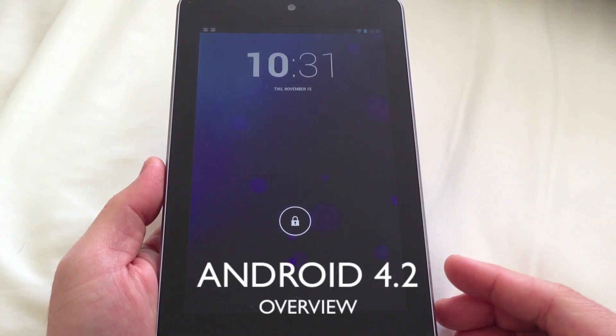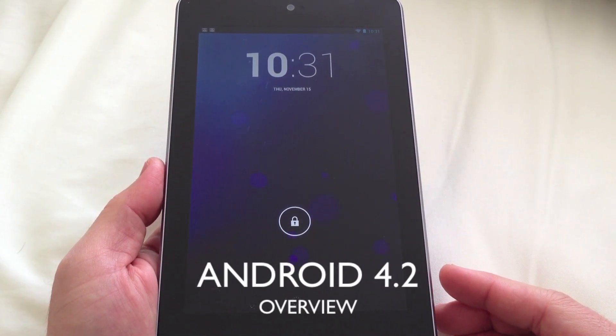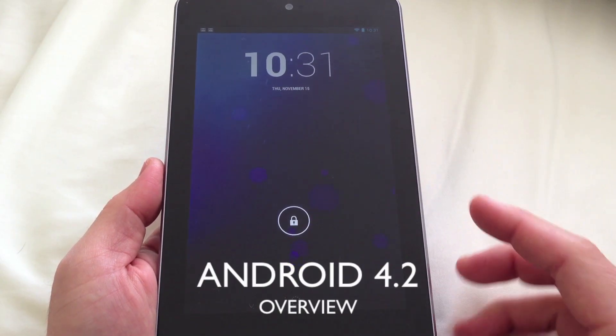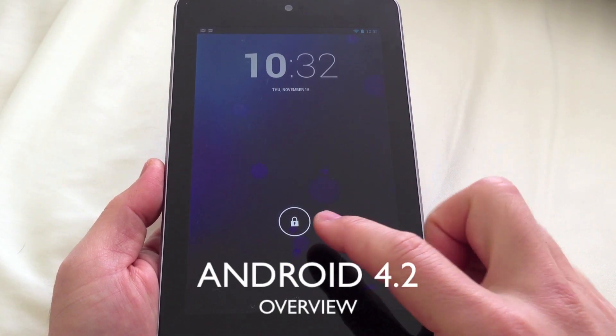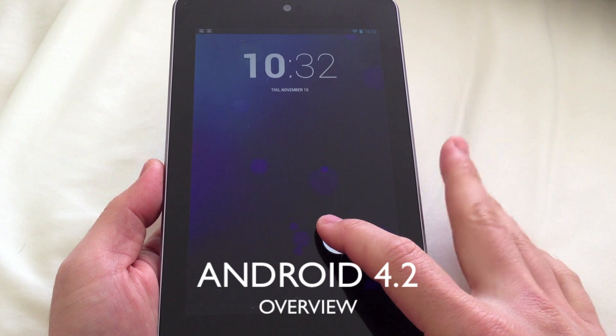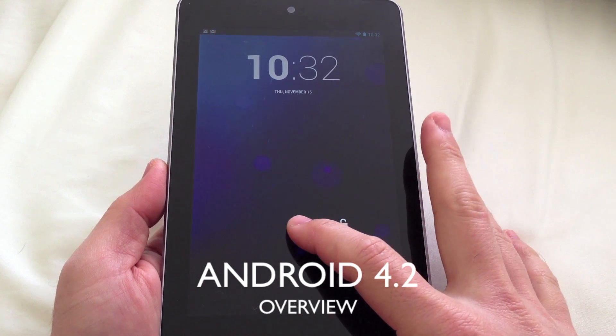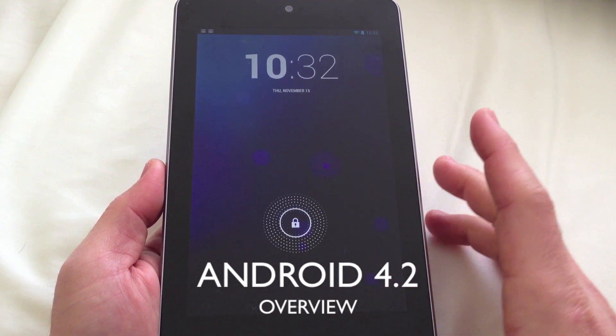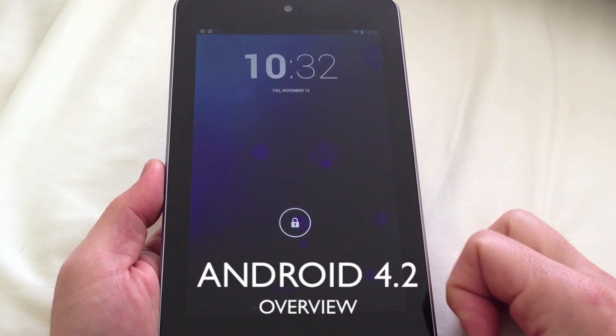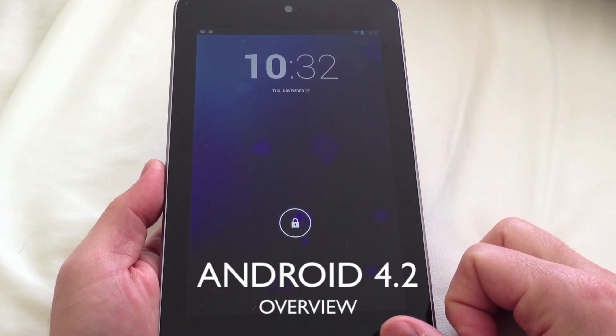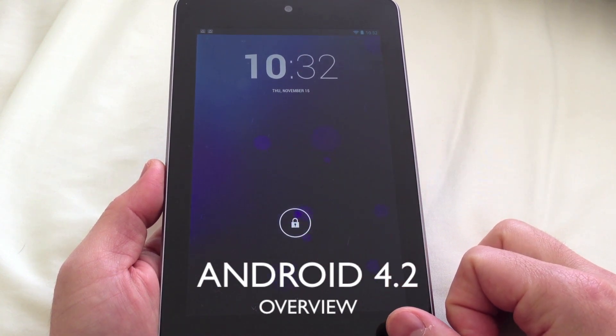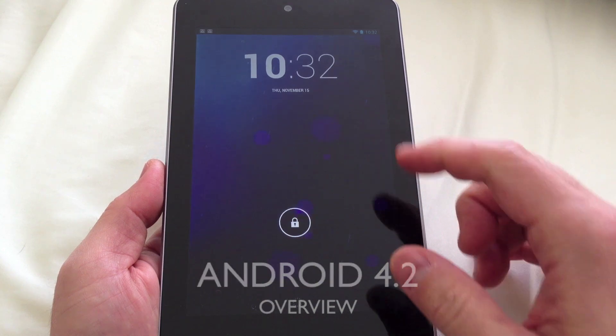Hey guys, welcome to my Android 4.2 overview. I'm going to show you this on the Nexus 7 — I got the OTA today. So I'm just going to show you some of the new features on Android 4.2.